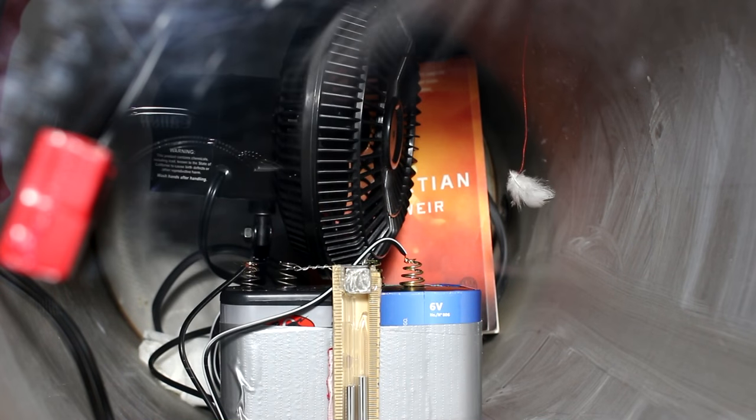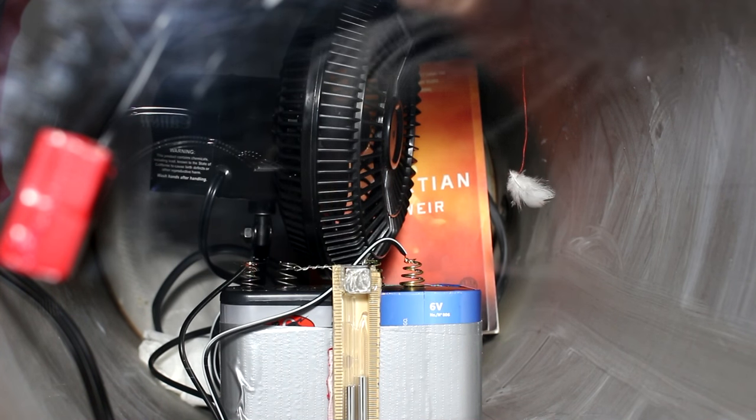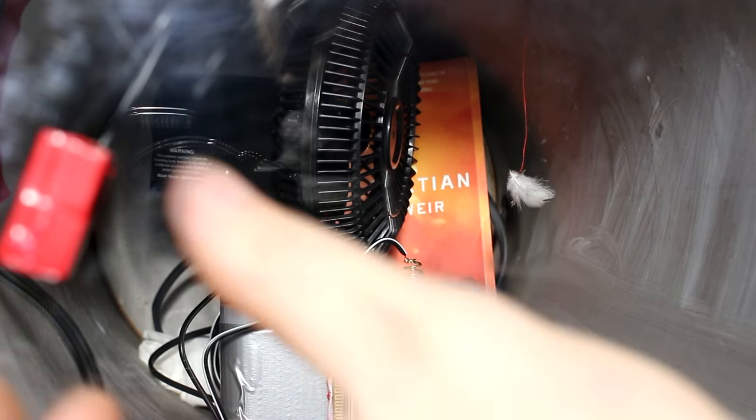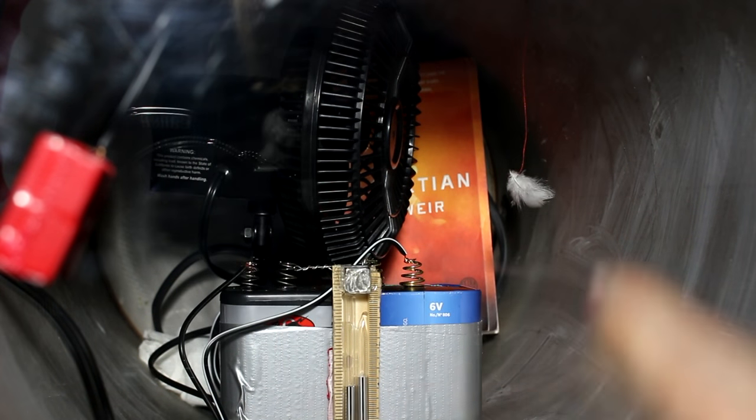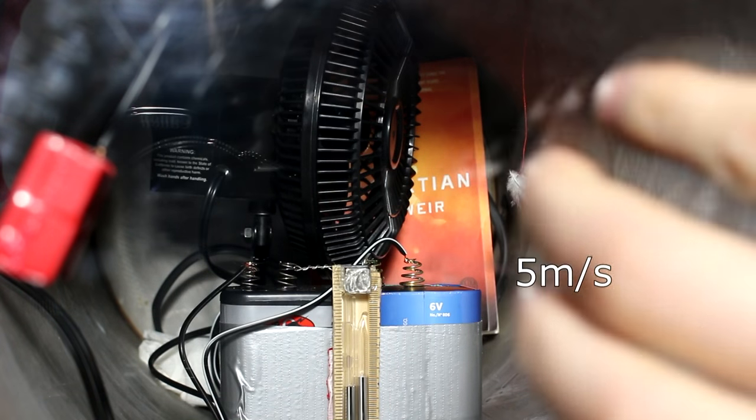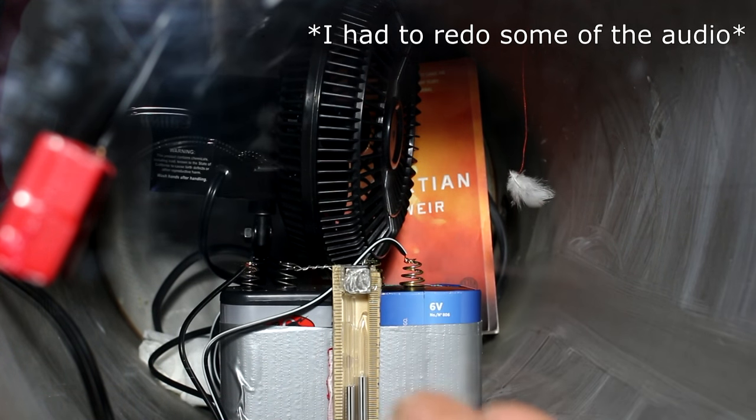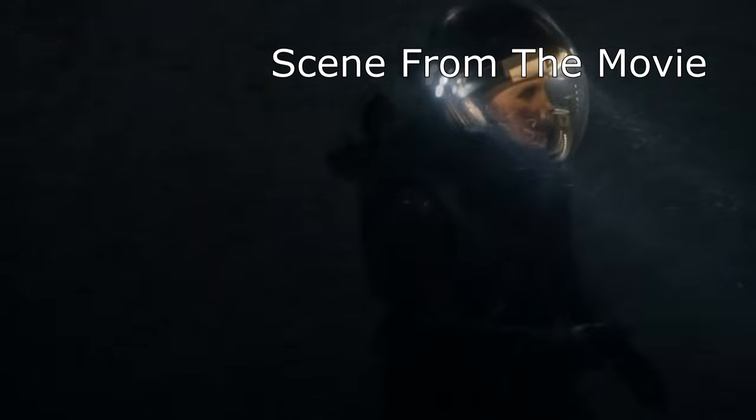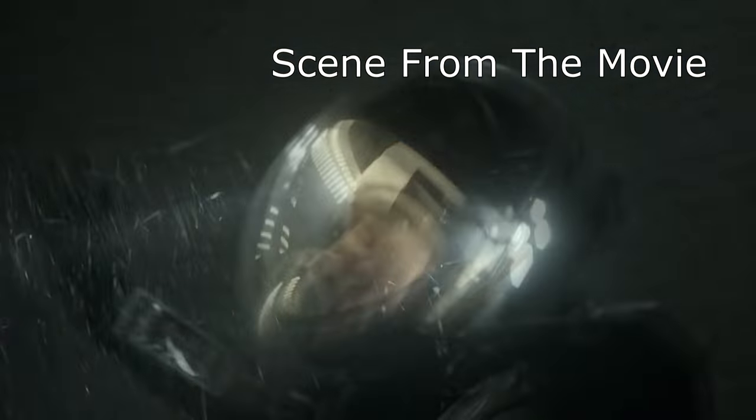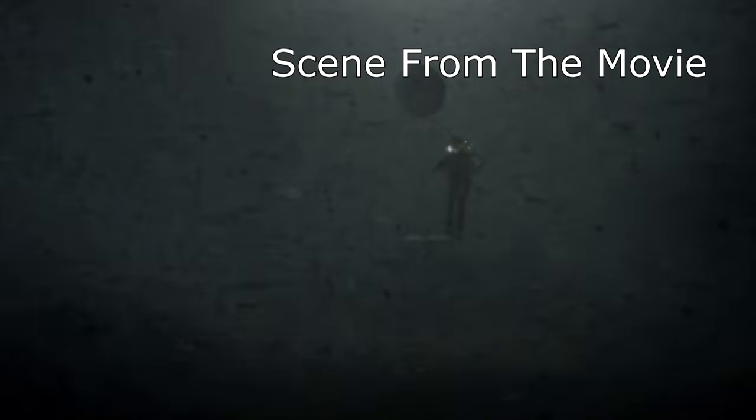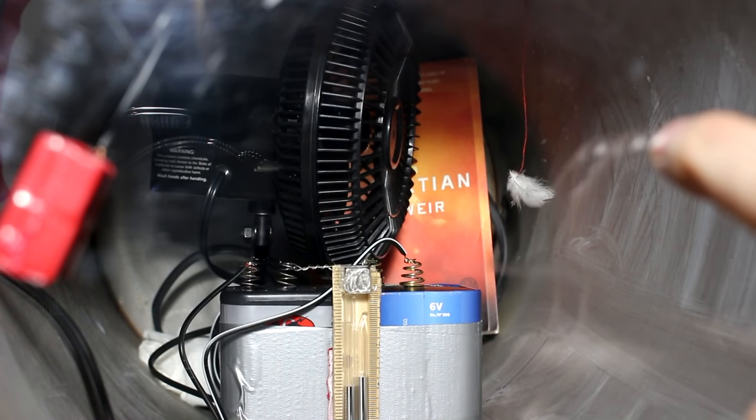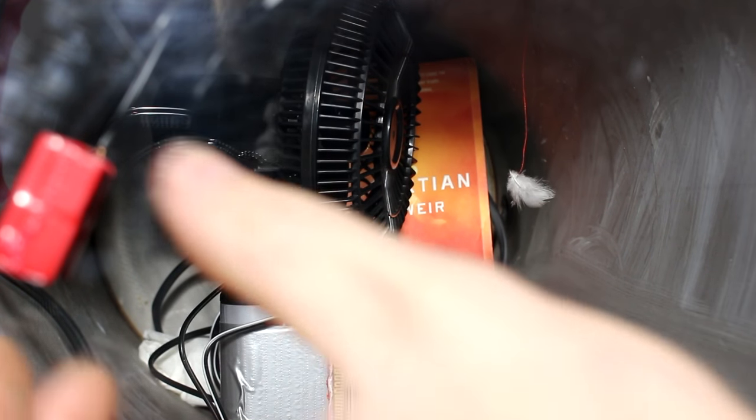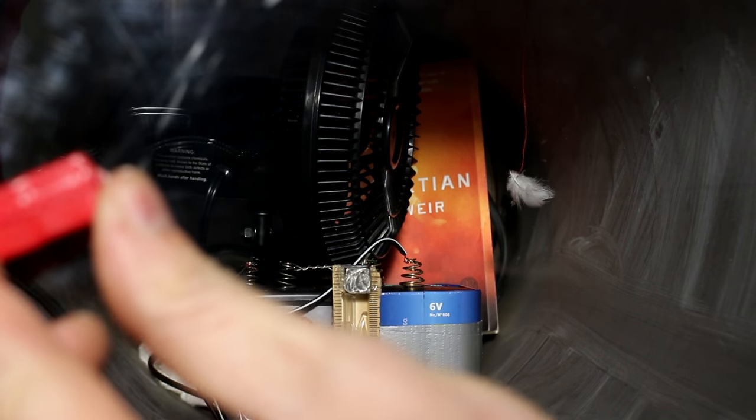So since we're at Martian air pressure, let's unplug the vacuum pump and turn on this fan. Place your bets as to what's going to happen to this feather. Now the fan is only going to produce maybe 10 miles per hour worth of wind. On the surface of Mars, the fastest recorded wind speed is about 70 miles an hour. But let's say the superstorm in The Martian had wind speeds of 200 miles an hour, 20 times what we have here. To compensate for that, I imagine the feather is about 20 times easier to push over than a spaceship. So let's see what happens.